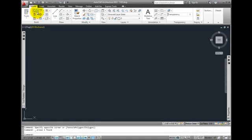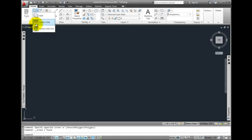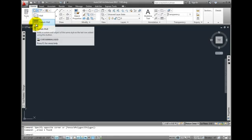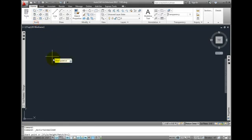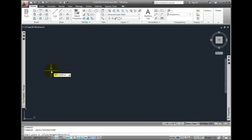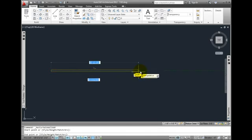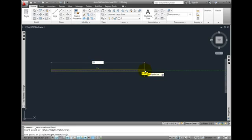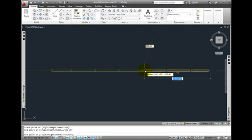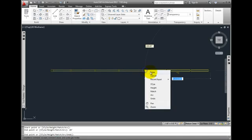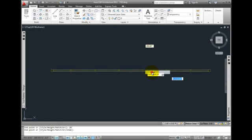From the Home tab Build Panel, I'll pick the Wall dropdown tool and pick Curtain Wall. I'll draw a standard curtain wall 20 feet long by picking a start point, then dragging to the right, type in 20 feet, press Enter, right click, and pick Enter to end the command.